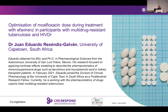He obtained his Master in Science and PhD in Pharmacological Sciences from the Autonomous University of San Luis Potosí, Mexico. His research focused on applying nonlinear effects modeling to describe the pharmacokinetics of immunosuppressive drugs such as tacrolimus and mycophenolic acid in kidney transplant patients. In February 2021, Eduardo joined the Division of Clinical Pharmacology at the University of Cape Town in South Africa as a postdoctoral research fellow.